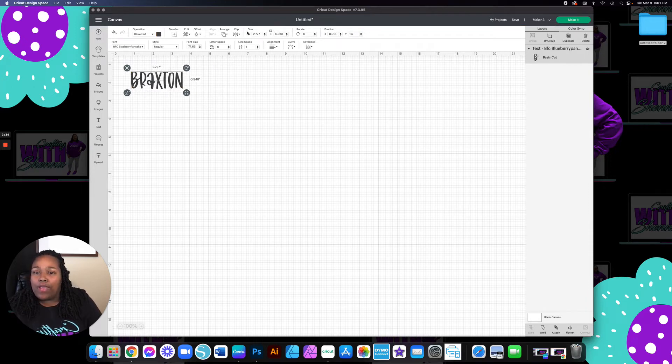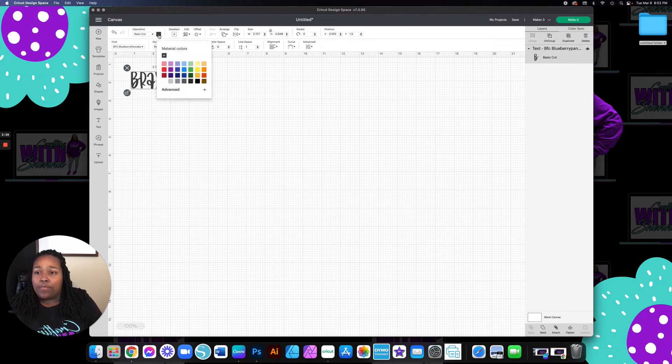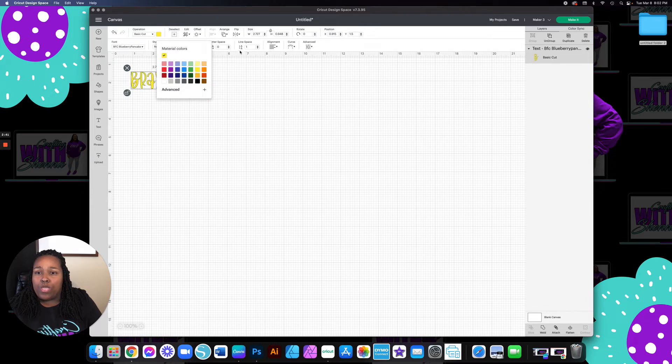So I'm going to unlock it. And once you unlock it, you can come up here and change. It automatically changes it back. So I'm just going to come up here and put it back to yellow.